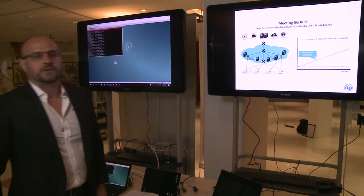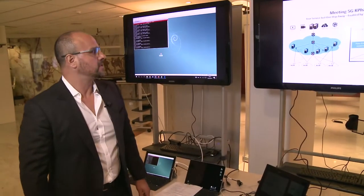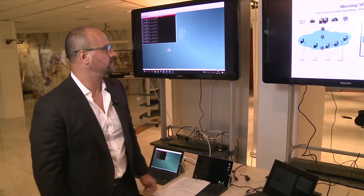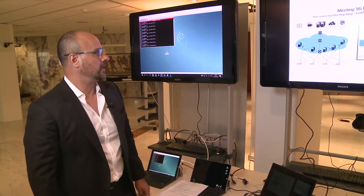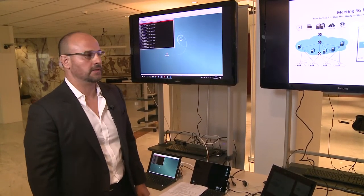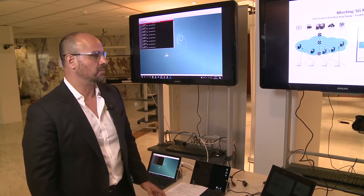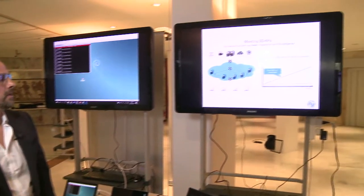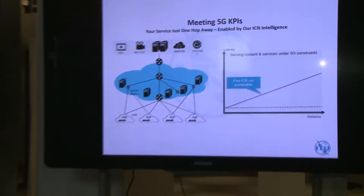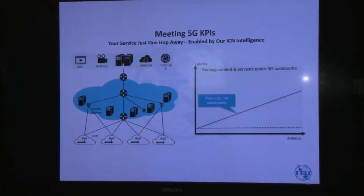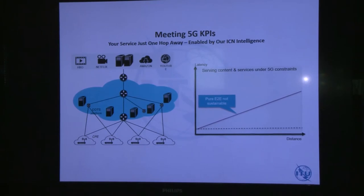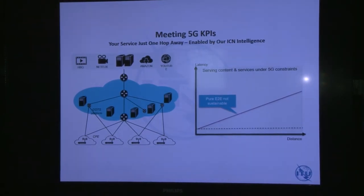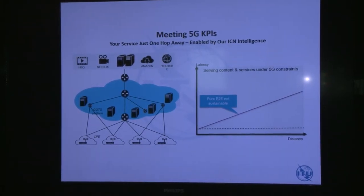Right now 5G is all about meeting the requirements for KPIs, and if we take a look at the delivery of services that we have today, in some cases these are pure end-to-end meaning if you need to deliver a video to a single subscriber and then you have millions of subscribers that will have to be multiplied accordingly.